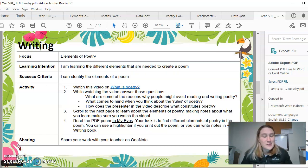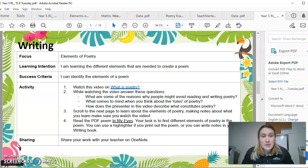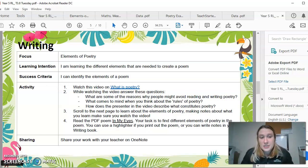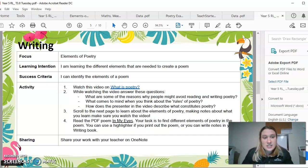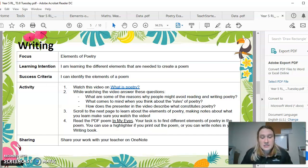Hey five and welcome back to writing for Tuesday. I'm just going to go through with you guys very quickly about what you need to do today. Your learning intention is: I'm learning the different elements needed to create a poem, and you'll be able to identify the elements of a poem.